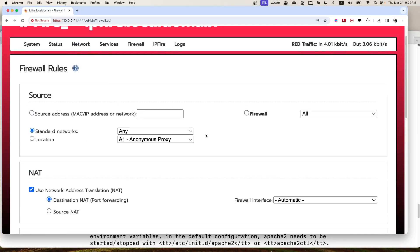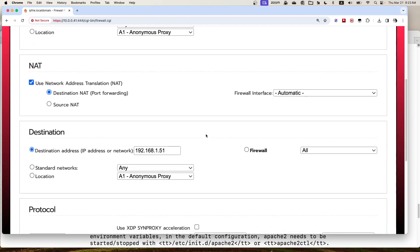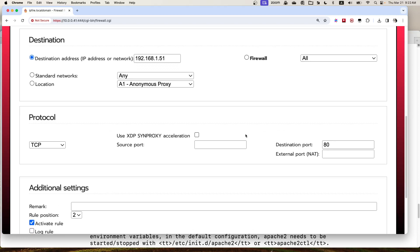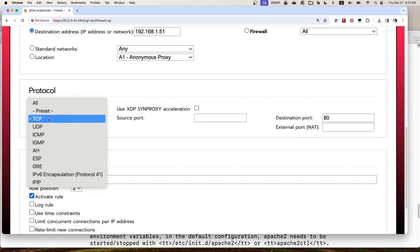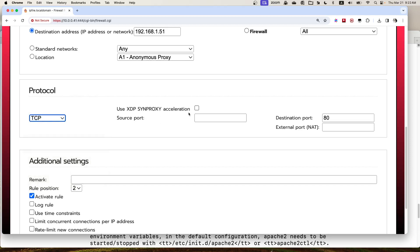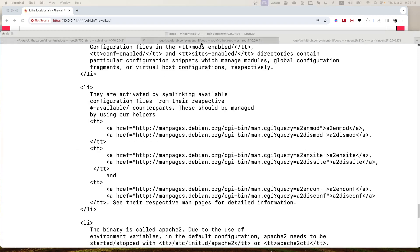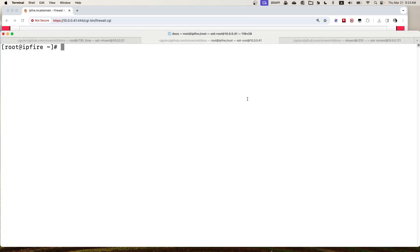So this is the port forwarding rule you normally set up on IPFire. Now for the XDP DDoS feature, when you choose TCP, I added an option here called 'Use XDP SYN proxy acceleration', which is to protect this TCP port 80 from SYN flooding DDoS attacks. Right now this feature is not enabled.